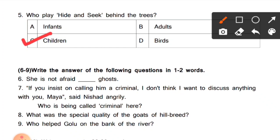Now questions 6 to 9: write the answer of the following questions in one to two words (ek ya do shabdon mein dene hain). Question 6: 'She is not afraid dash ghost.' Here you need to fill in a preposition. After 'afraid', the preposition 'of' is always used. Answer: 'She is not afraid of ghosts' (use bhooton se dar nahi lagta).